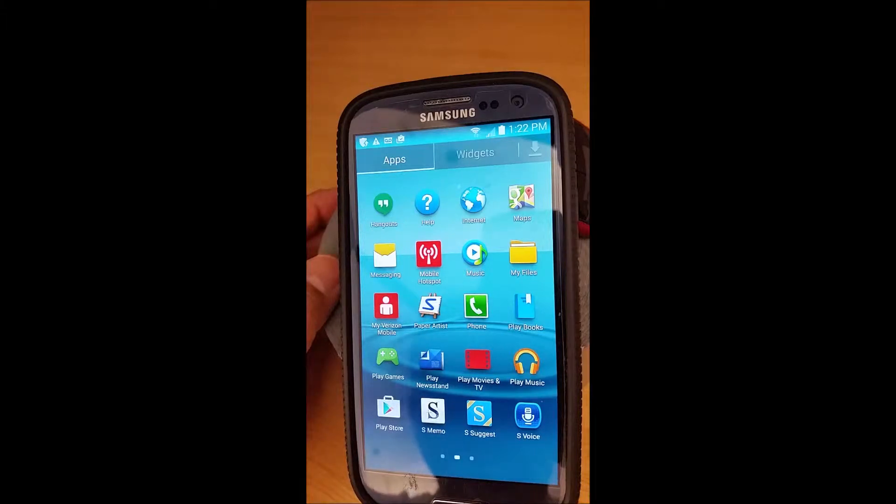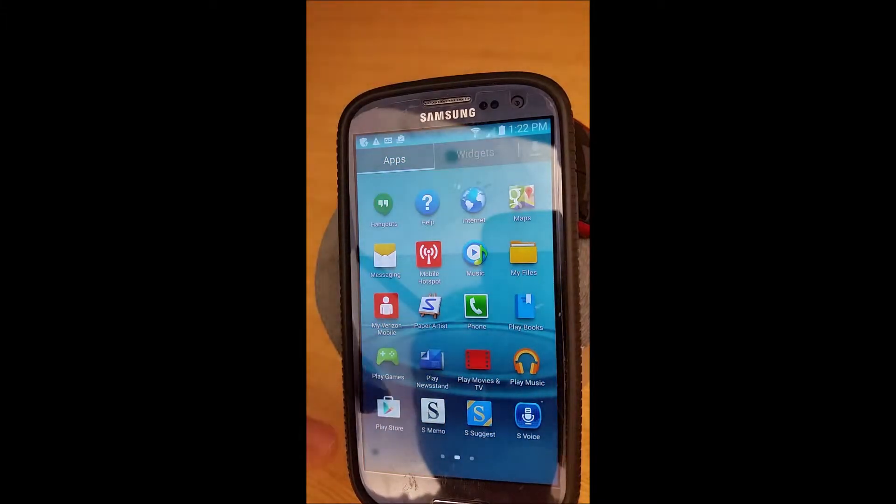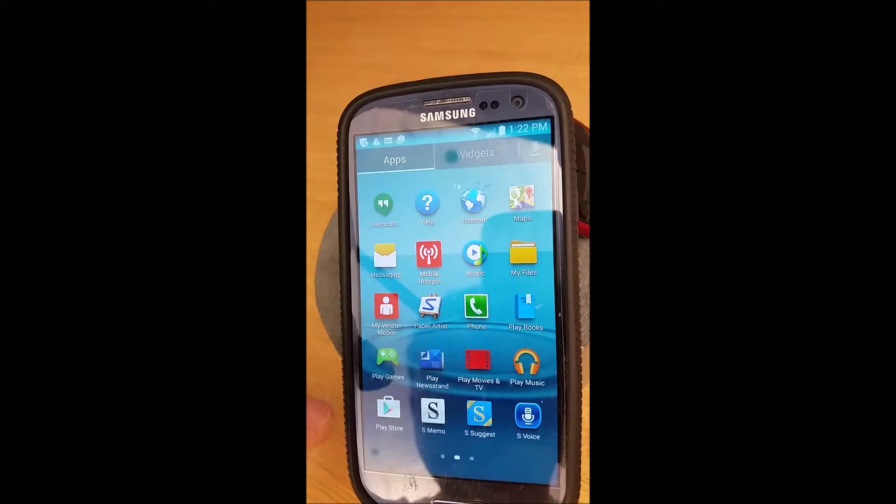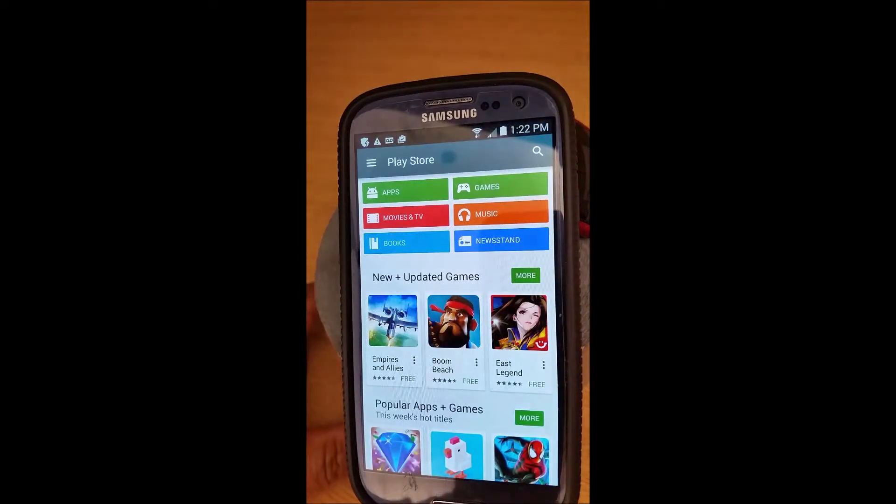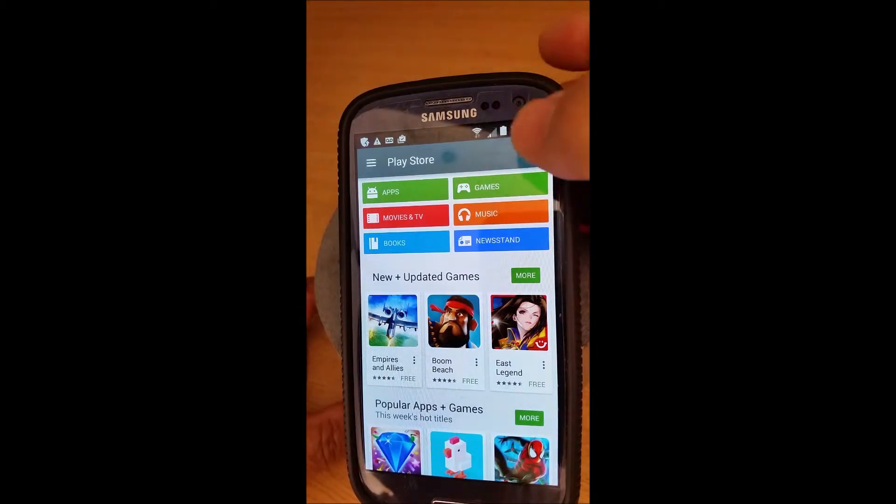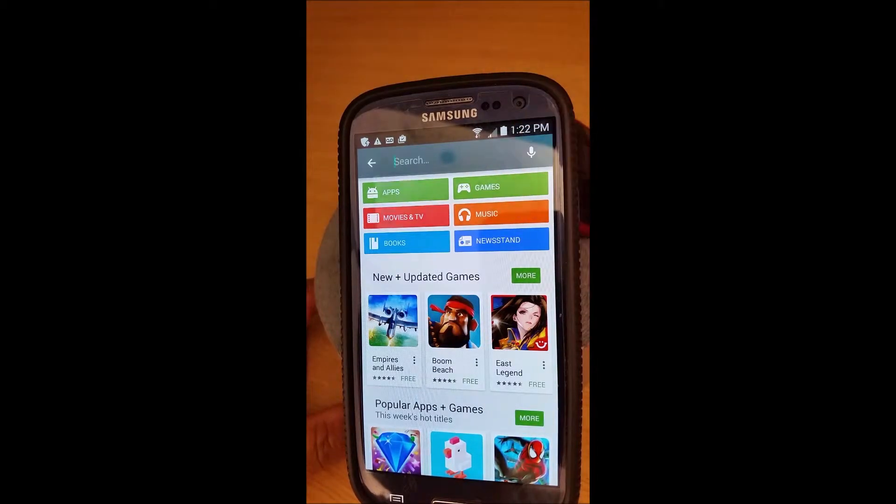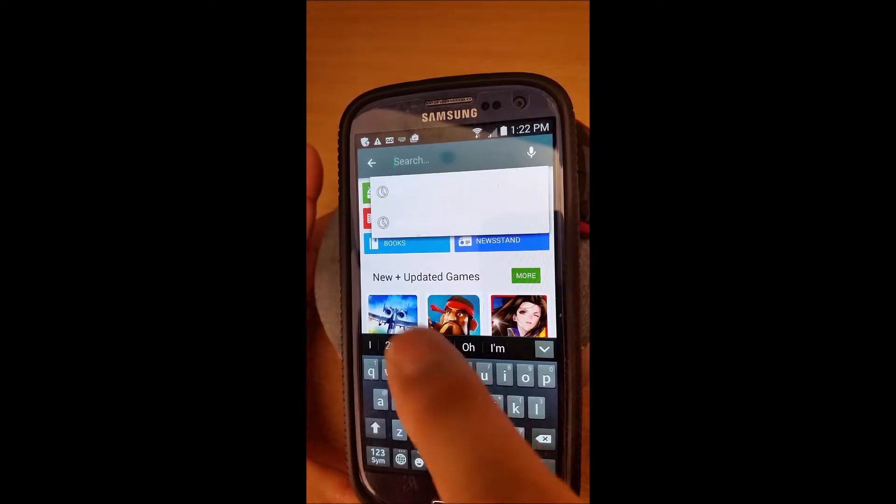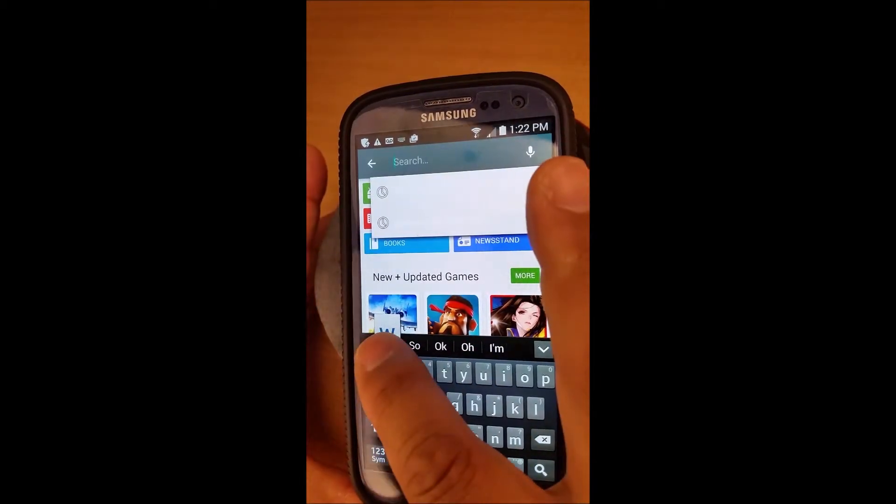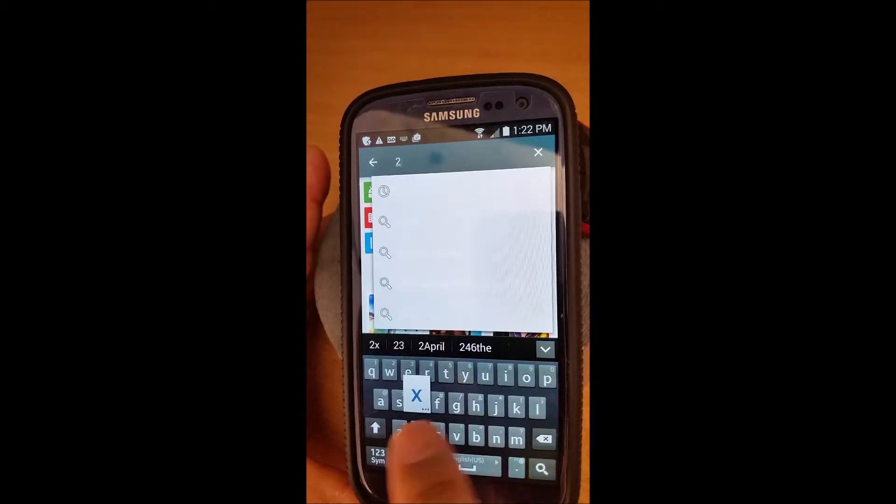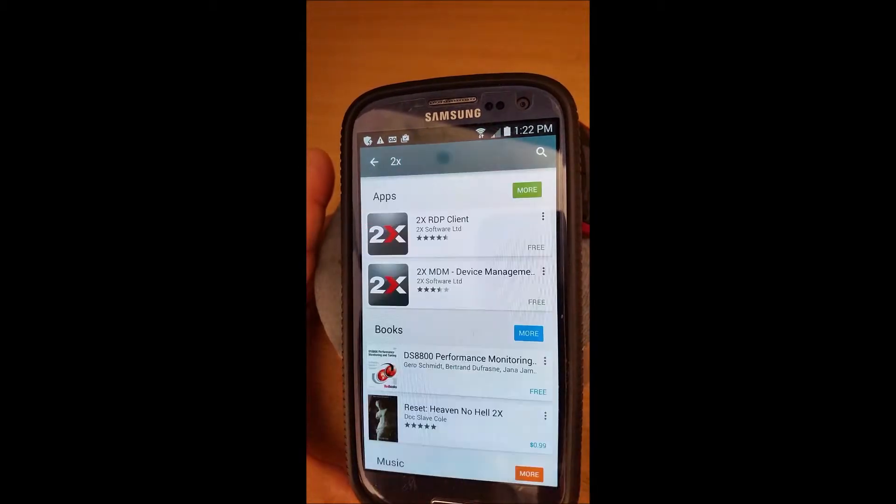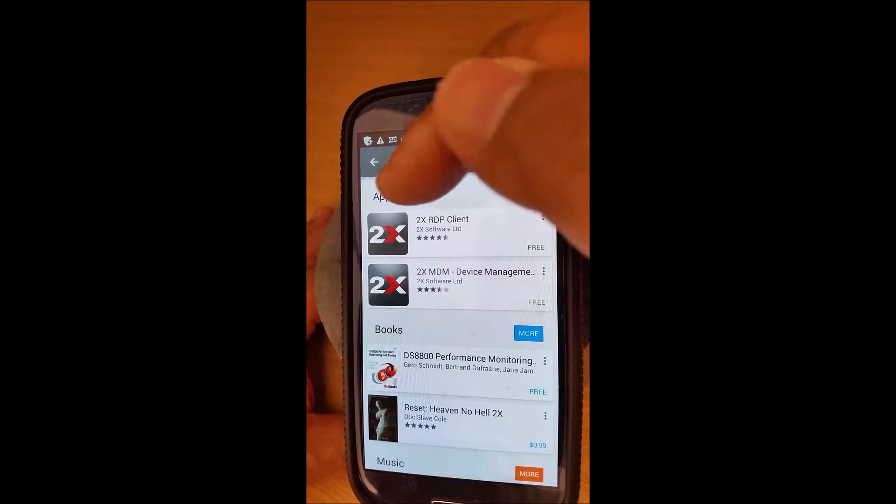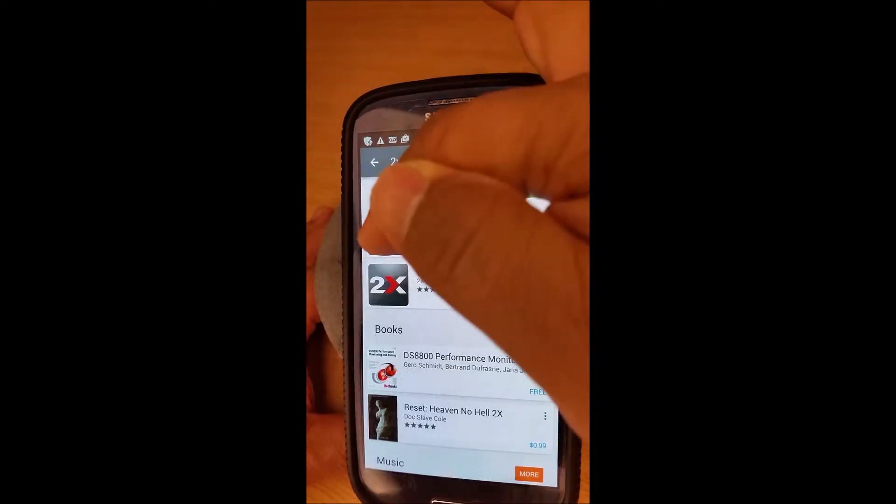The purpose of this video is to help you install 2X Client, which is basically a remote desktop program. Just go to Play Store and hit search. It's quickest if you just go to 2X and search, and it will pull it up for you. This is when you want to go to 2X RDP.